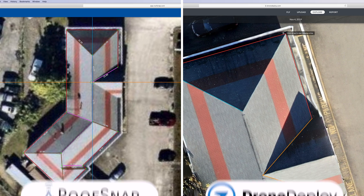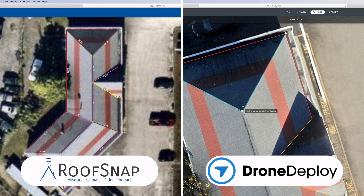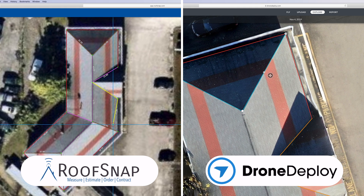That wraps up this video comparing RoofSnap with DroneDeploy. Check the video description for a link to an article going into greater detail, and consider subscribing for more videos like this one. I'm Stetson with Drone Genuity — thank you for watching, and we'll see you next time.